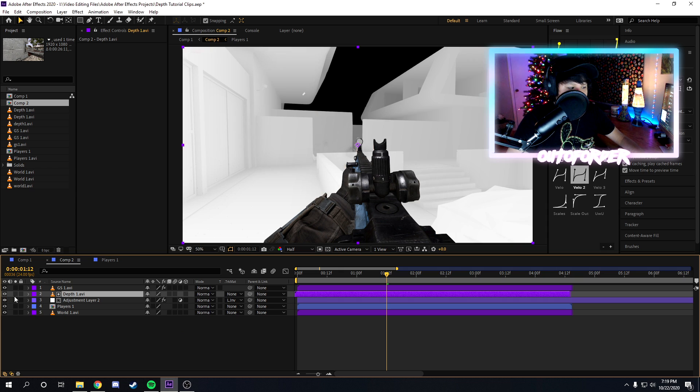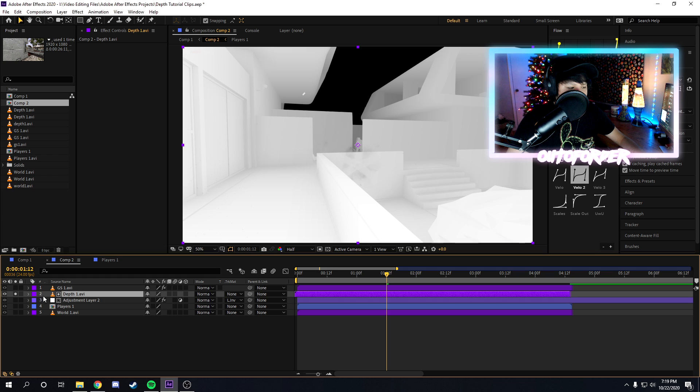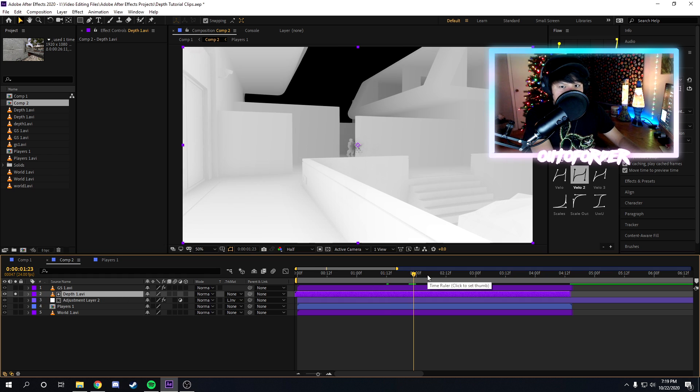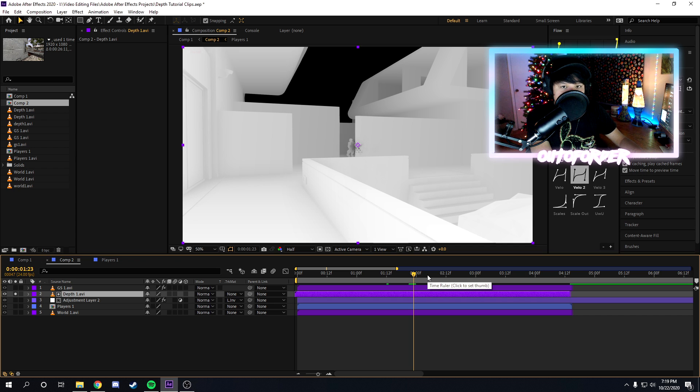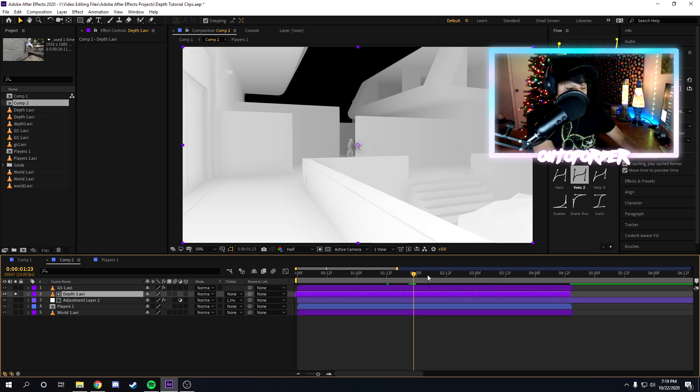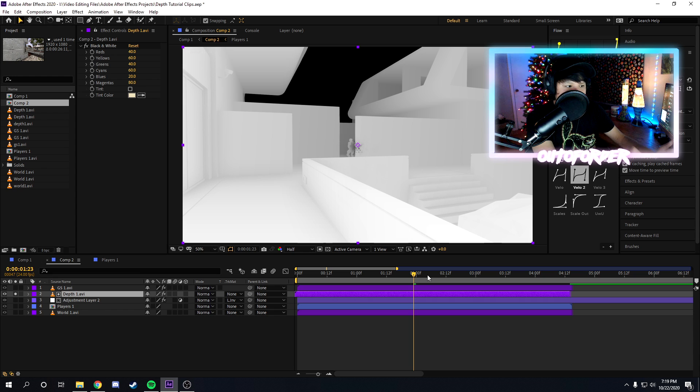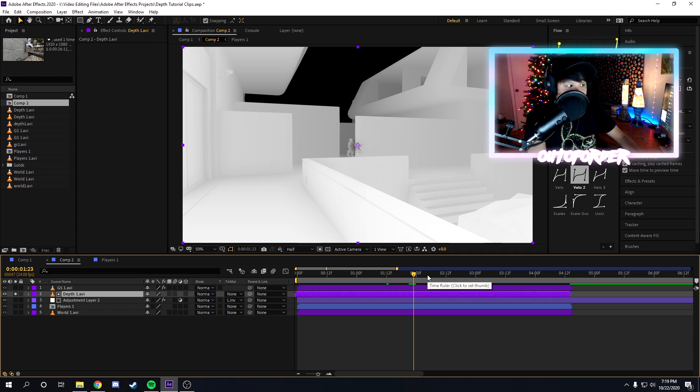So I have my depth layer soloed here. And then if it's not already black and white, because COD 4 and I believe MW3 and other games they'll sometimes record an orange depth map. If that happens, you can just add the black and white effect to fix it or whatever.